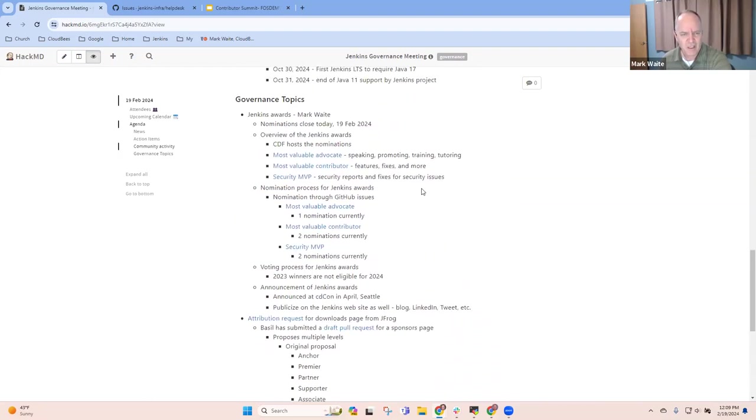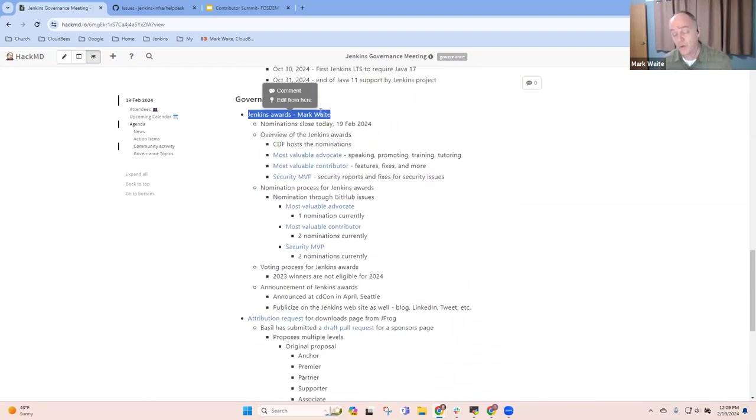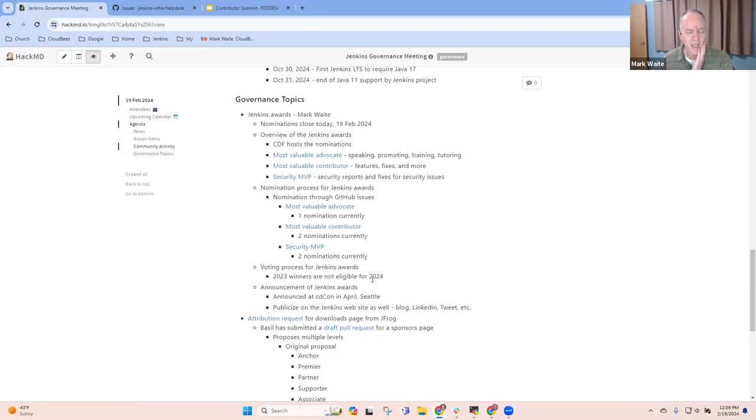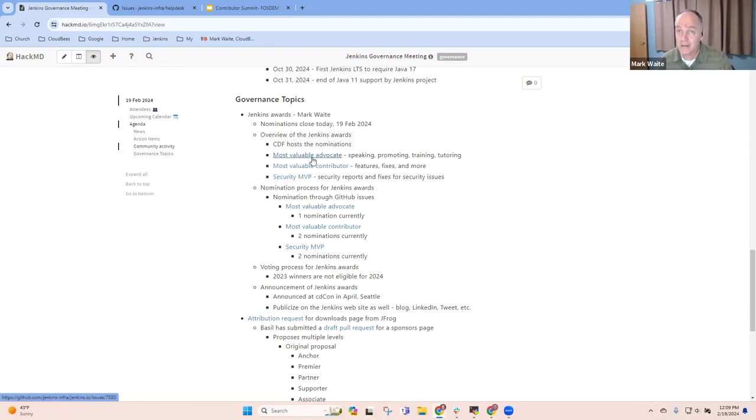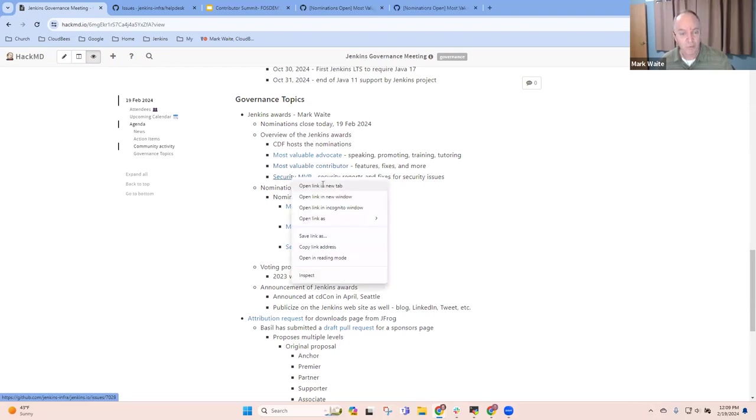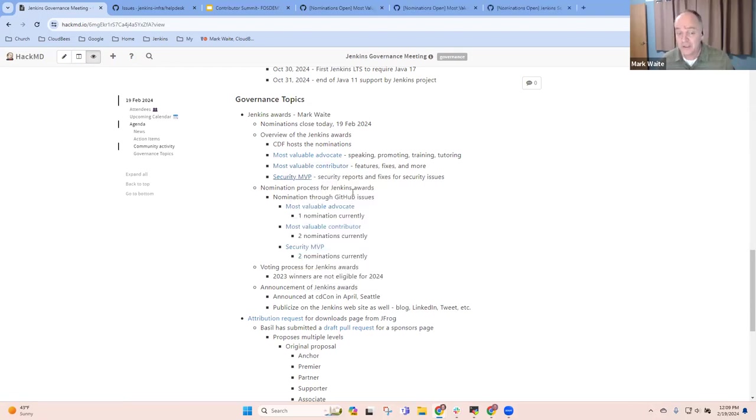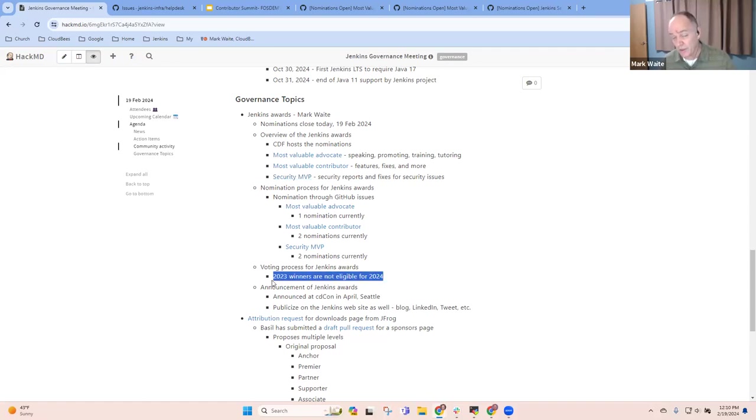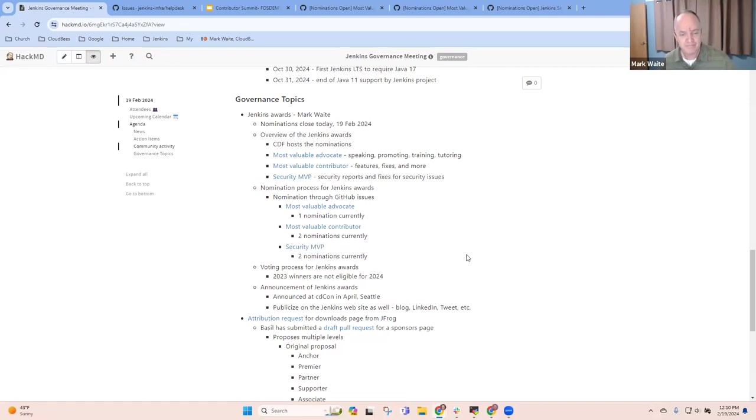Next topic is on governance, and here it's related to Jenkins Awards. Today is the last day for nominations for the Jenkins Awards. These nominations will be, the voting process will happen, and they will be announced at CDCon in April. So we've got three categories. Most valuable advocate, most valuable contributor, and security MVP, and we've got nominations in each. So we like that, but we would like more nominations. I plan to submit a number of nominations later today before the nomination period closes. Reminder that those who won in 2023 are not eligible for that award in 2024. Any questions there?